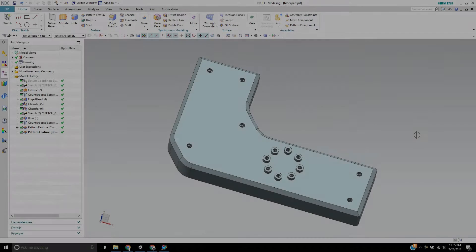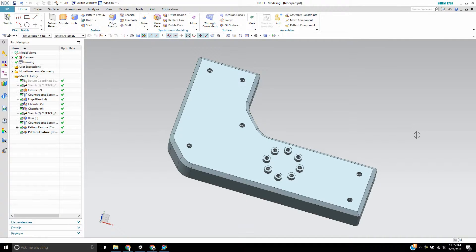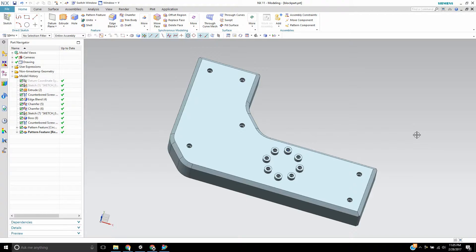Hello, this is Landon from Design Visionaries and in this video I'd like to show you how to convert your drawing dimensions to PMI from drafting.